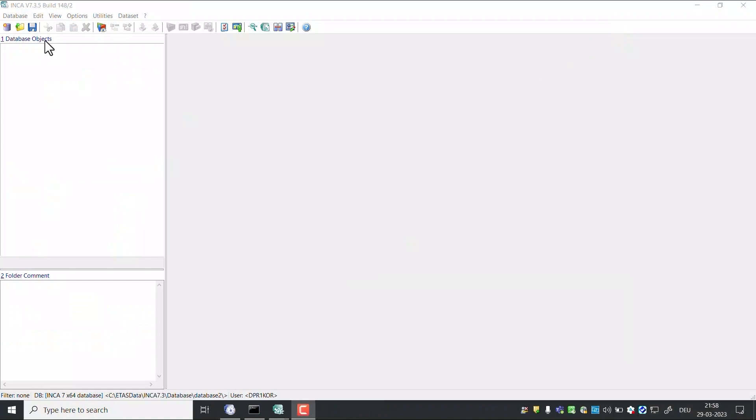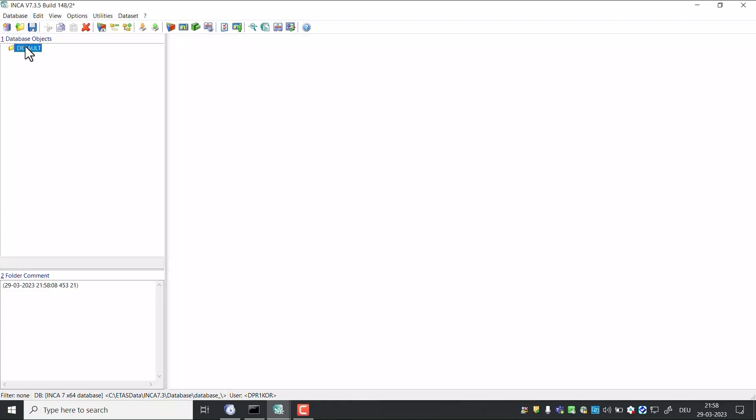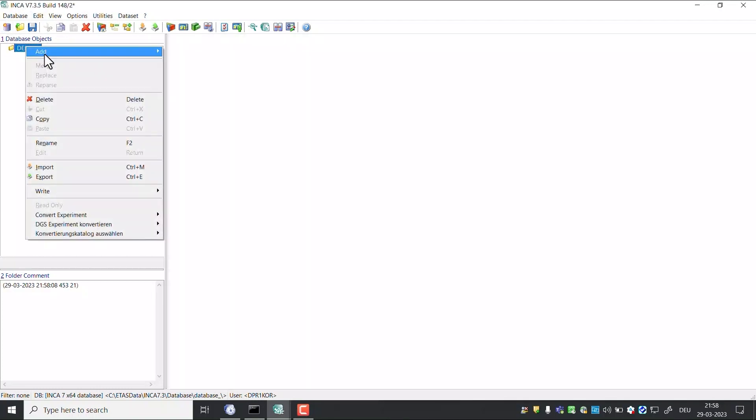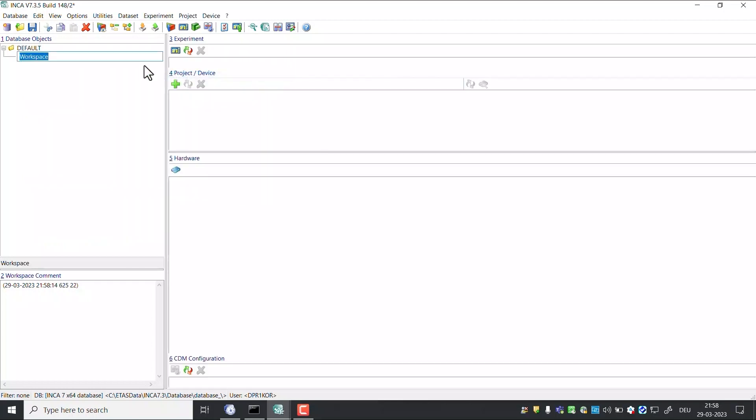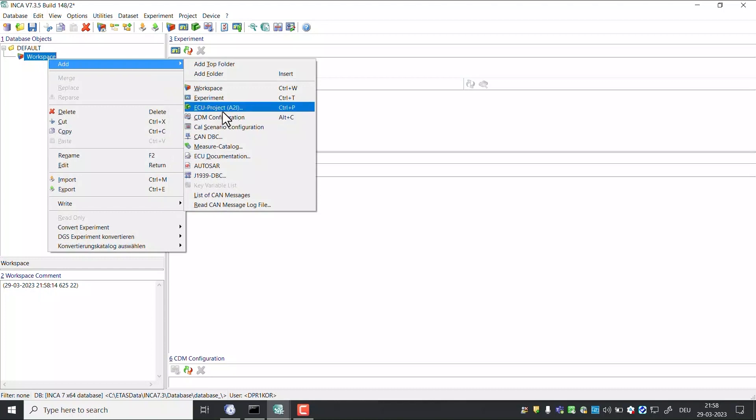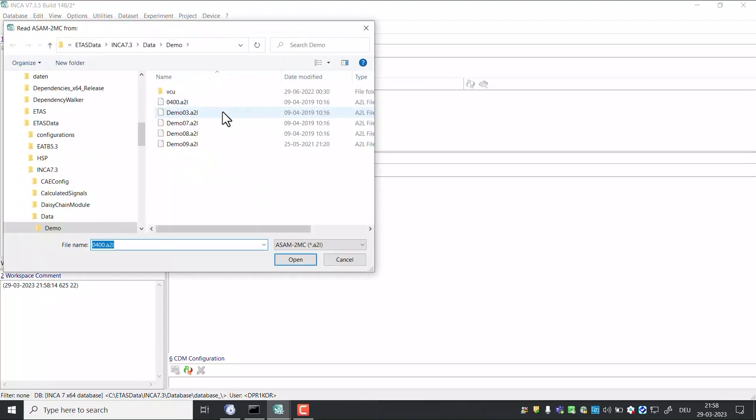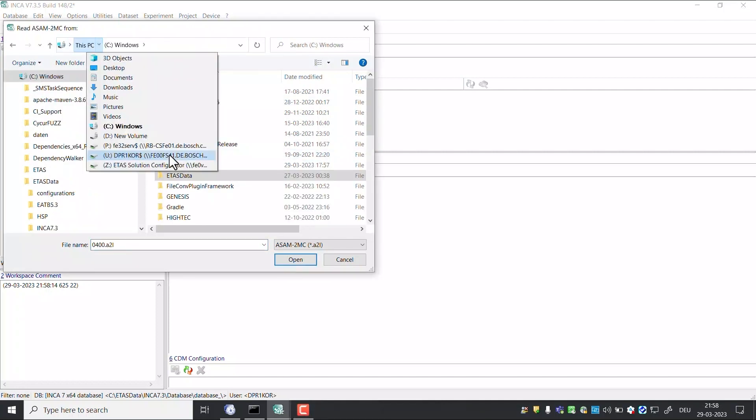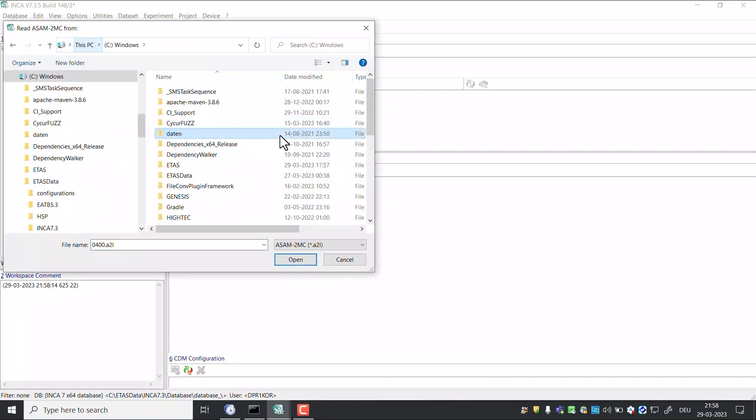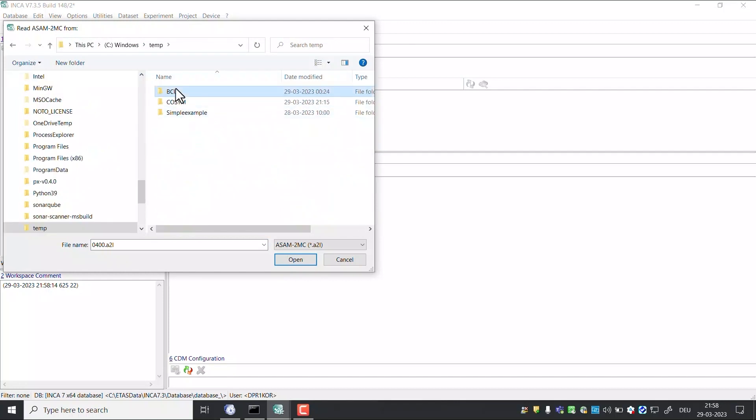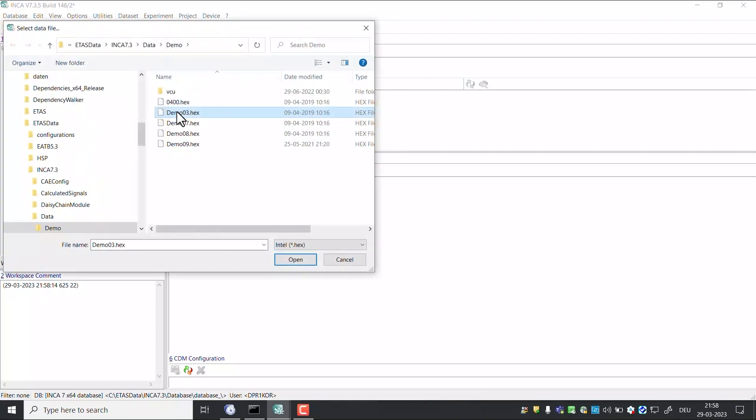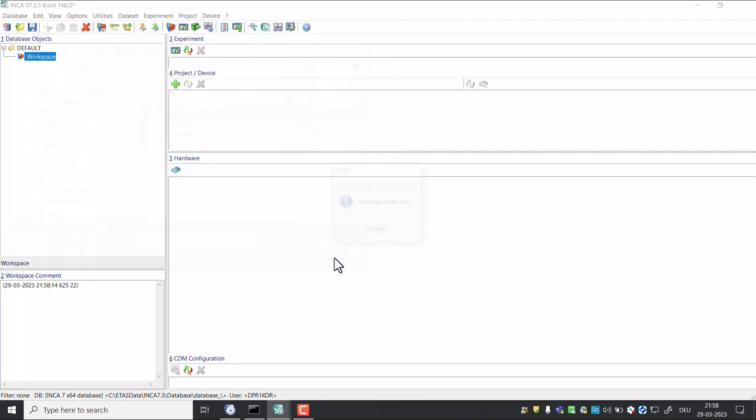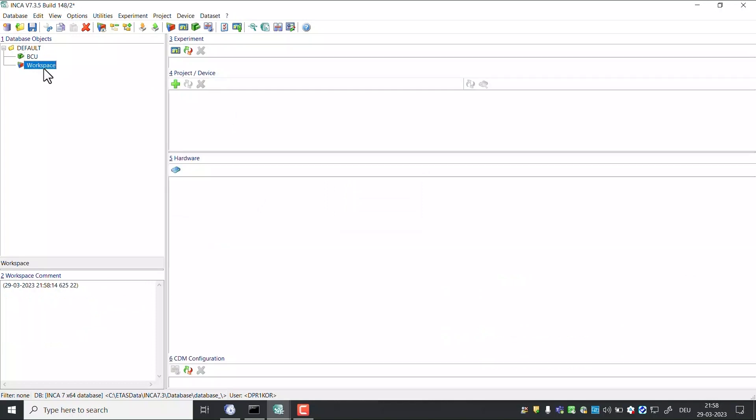Open Inca. Create a database. Add a workspace. Add patched A2L file which is present in the BCU workspace. Do not add hex file. Add BCU project to the workspace.